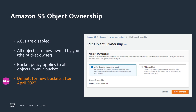By disabling ACLs, all objects will be owned by you and bucket policies will apply to all objects in your bucket. ACLs will be disabled by default for newly created buckets after April 2023.